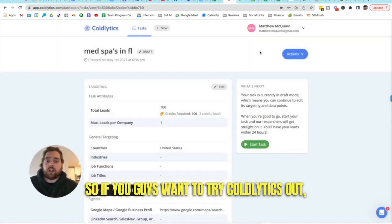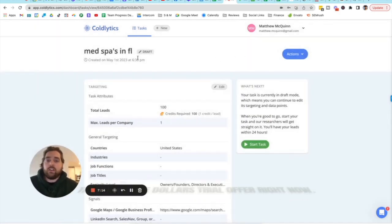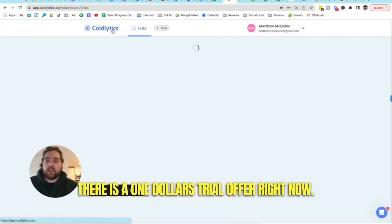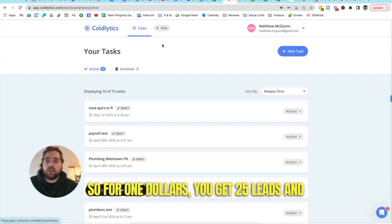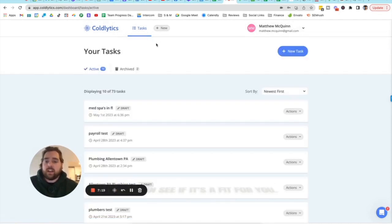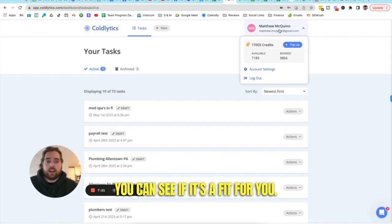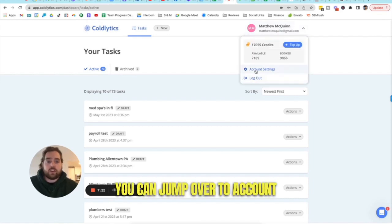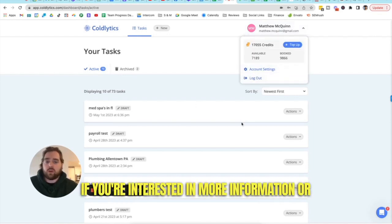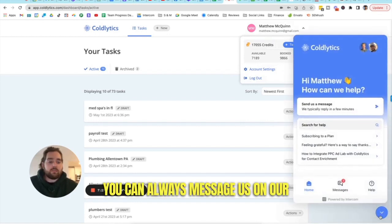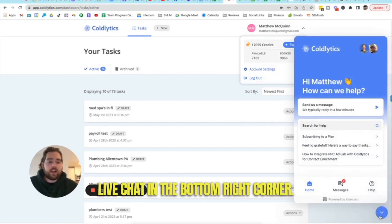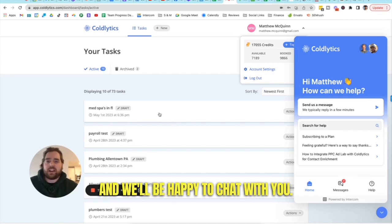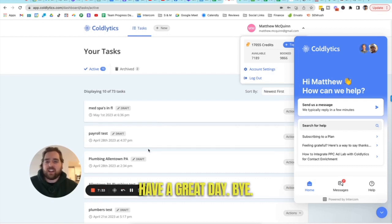So if you guys want to try Coldlytics out, there is a $1 trial offer right now. So for $1 you get 25 leads and you can see if it's a fit for you. You can jump over to account settings and check out our plans if you're interested in more information or you can always message us on our live chat in the bottom right corner. I man that myself with my co-founder and would be happy to chat with you. Have a great day.